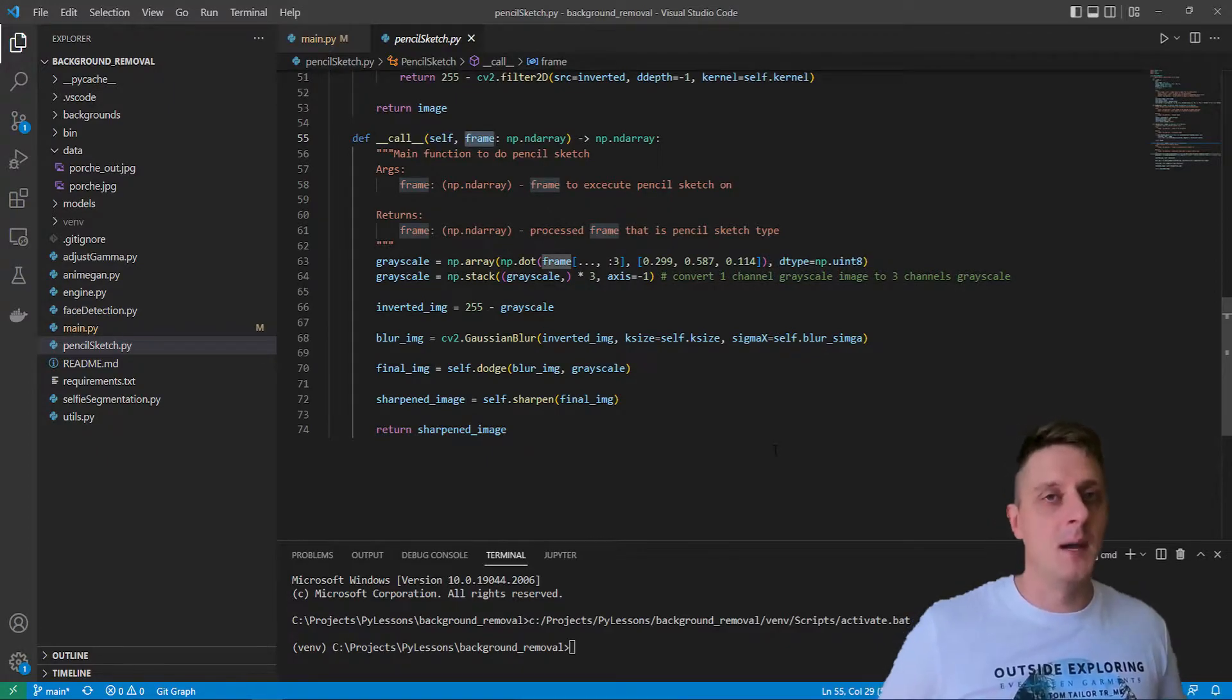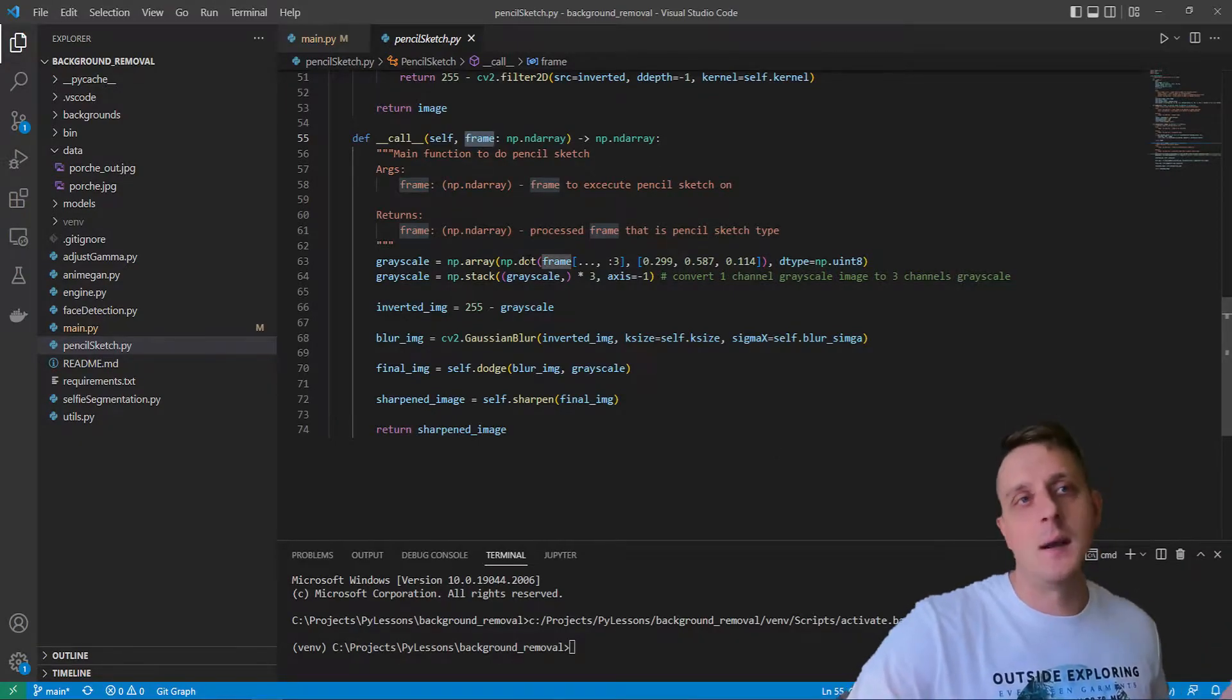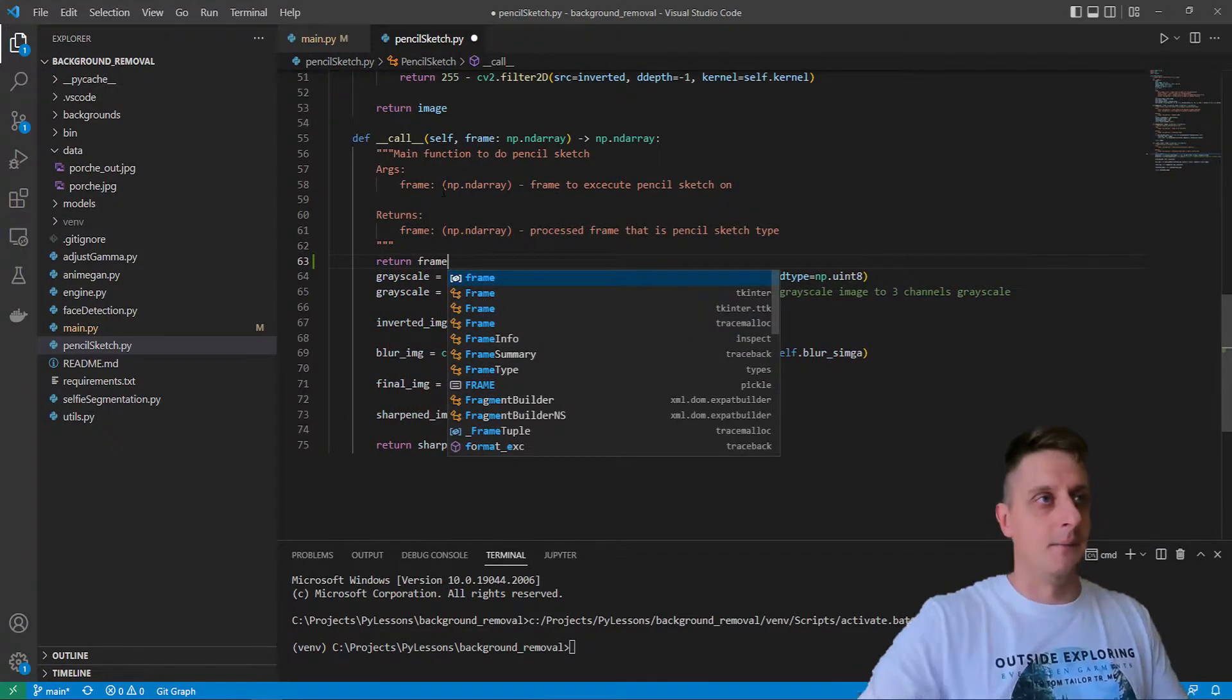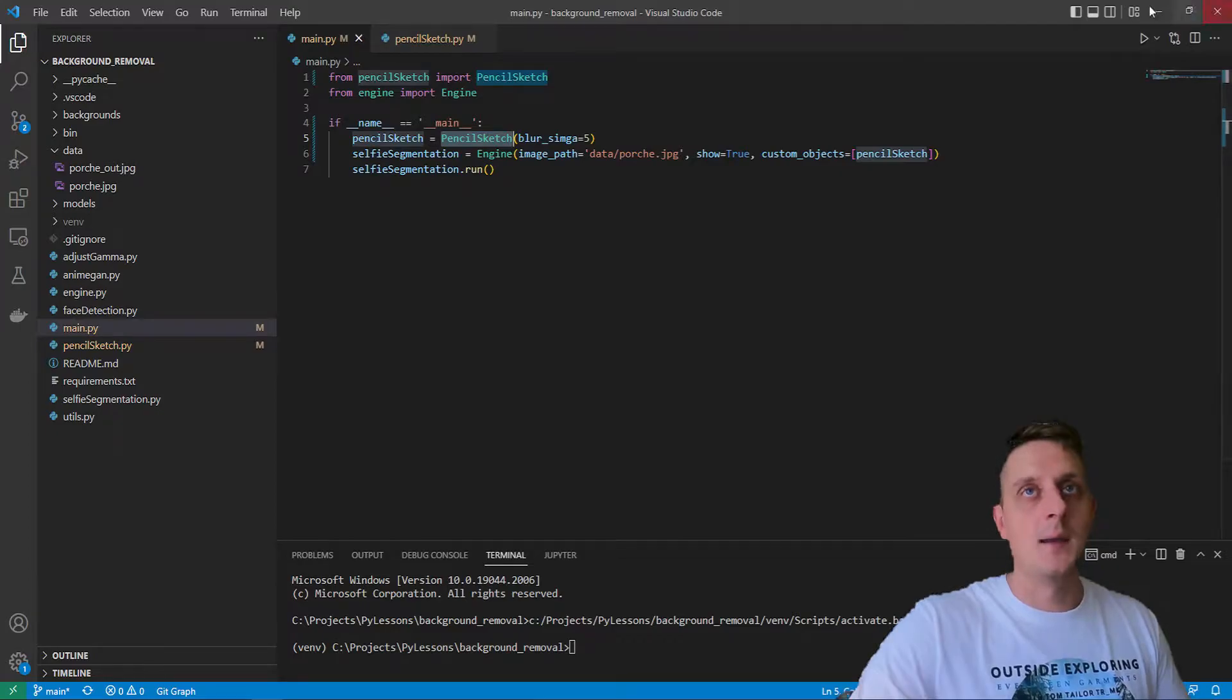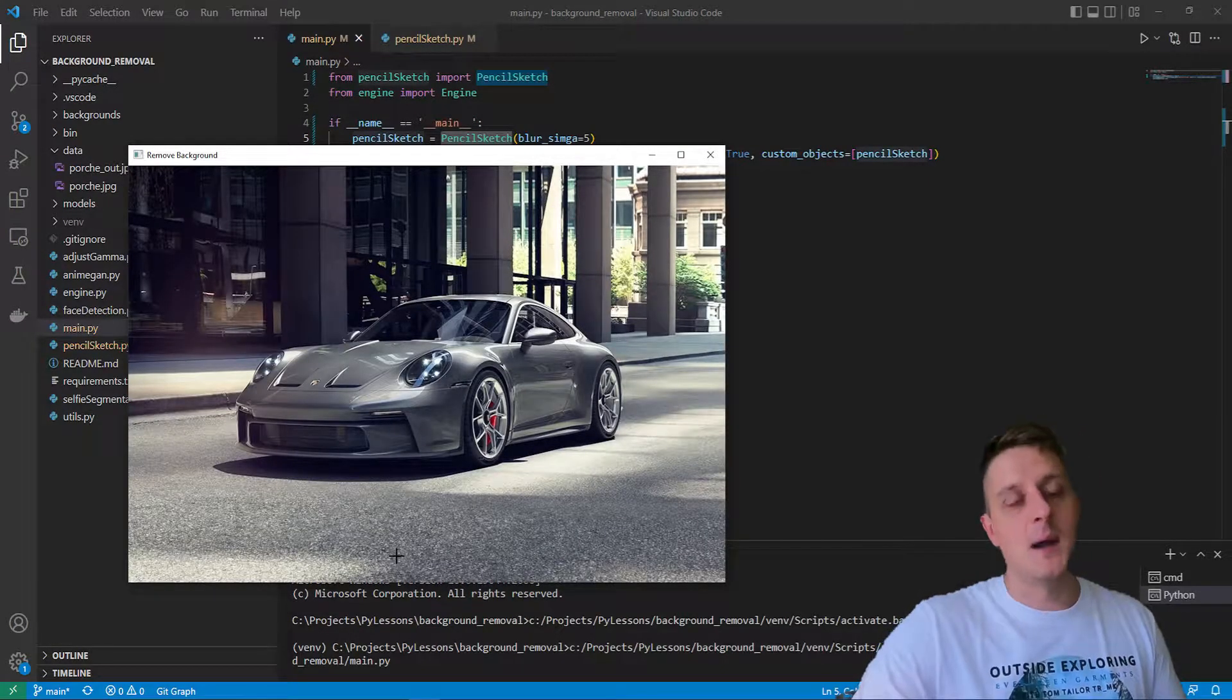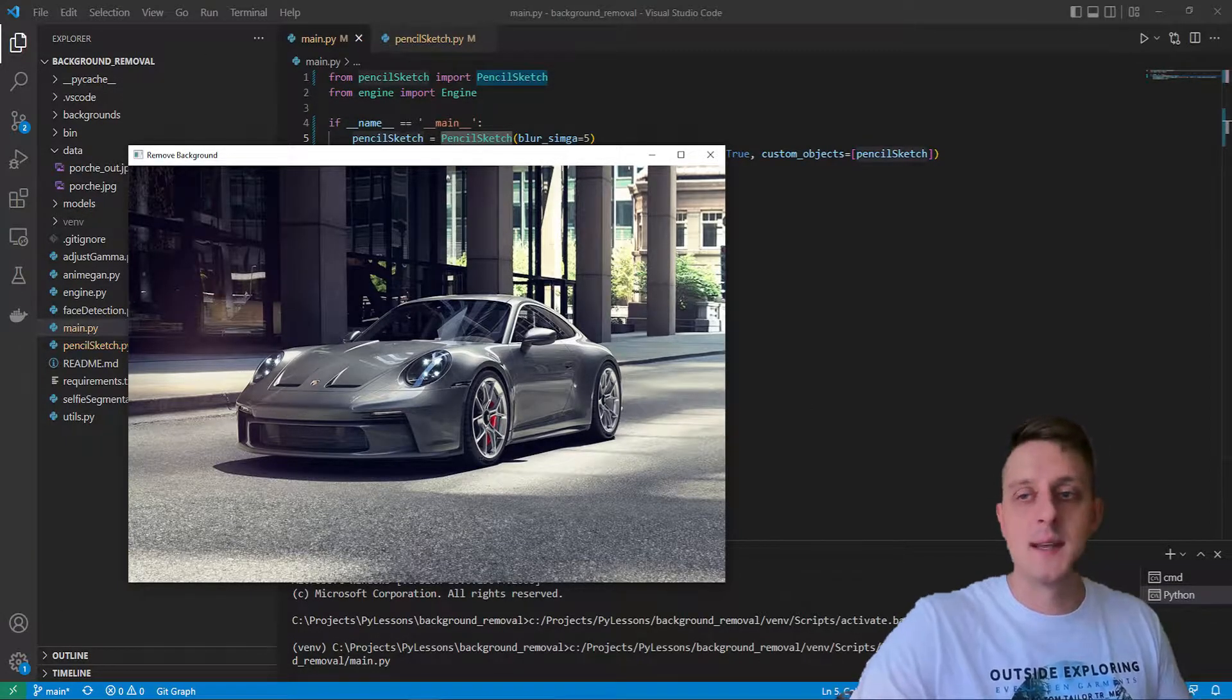Here comes our frame that is read in our engine object. It might be an image, video frame, or real-time camera stream frame. It doesn't matter, it's up to us. I'll show you what is the frame by returning frame, and when I hit this button, you can see this is my original image of my Porsche.